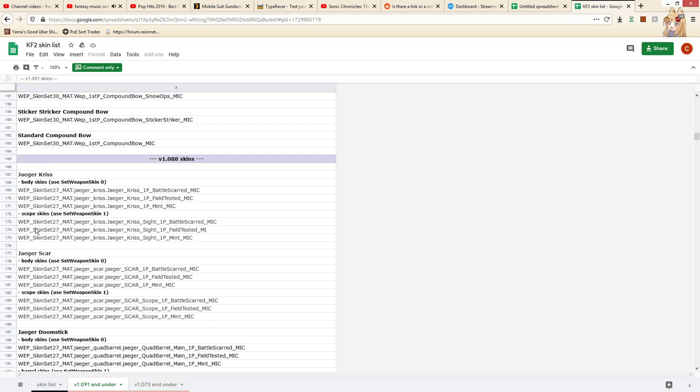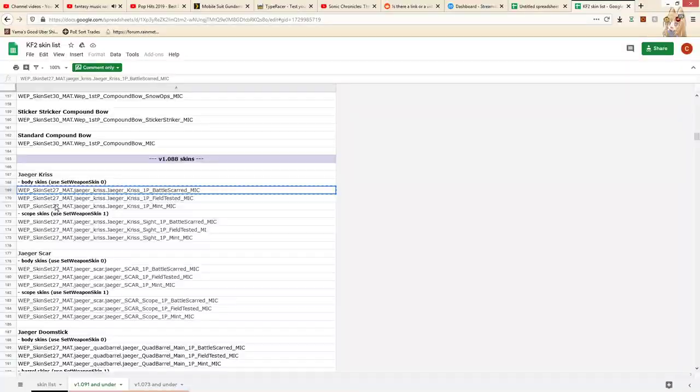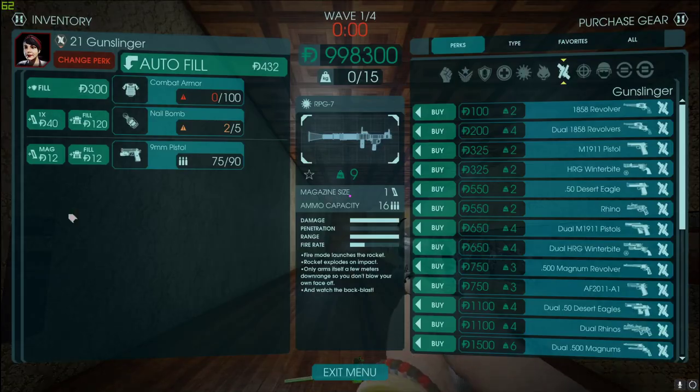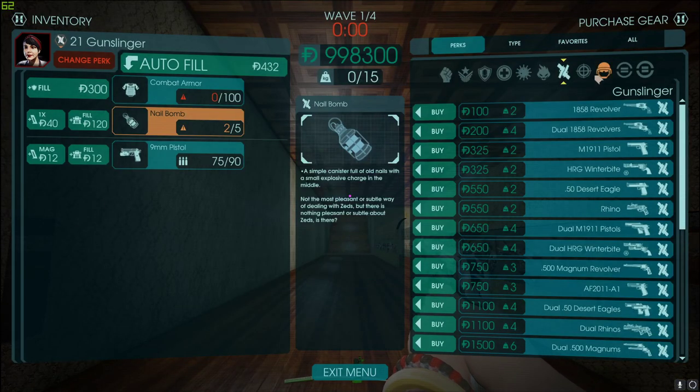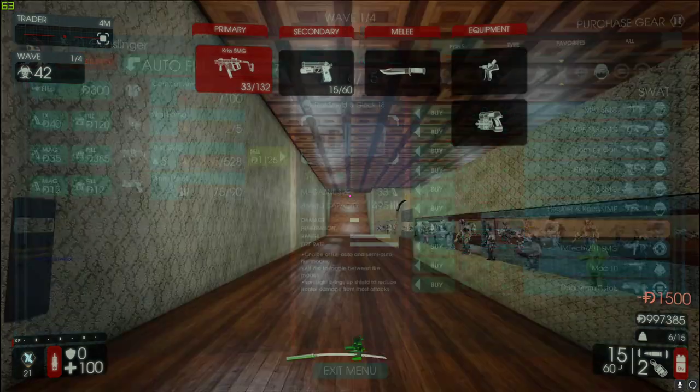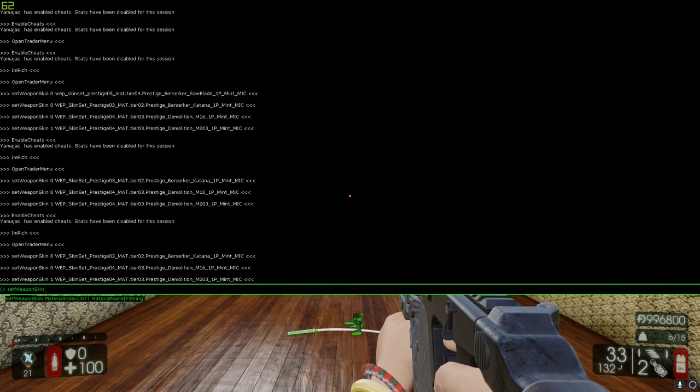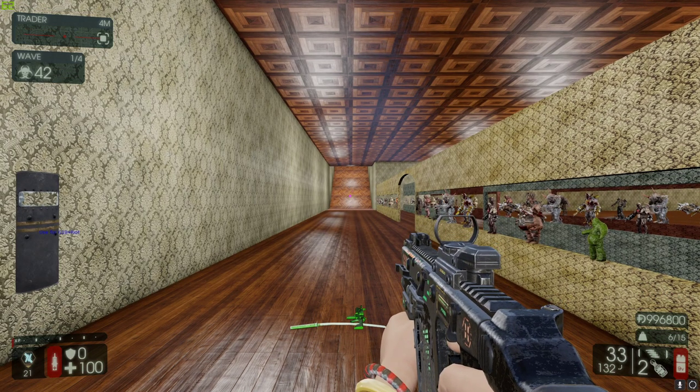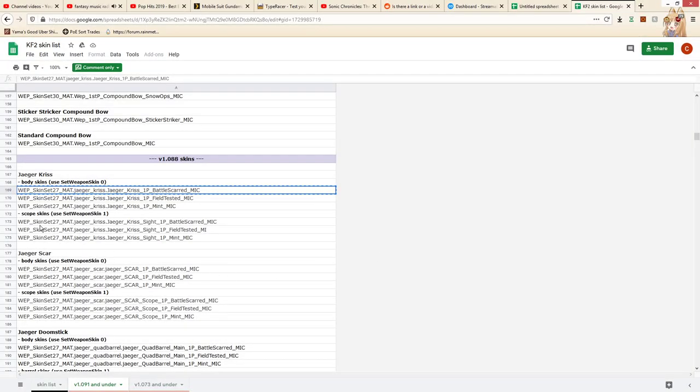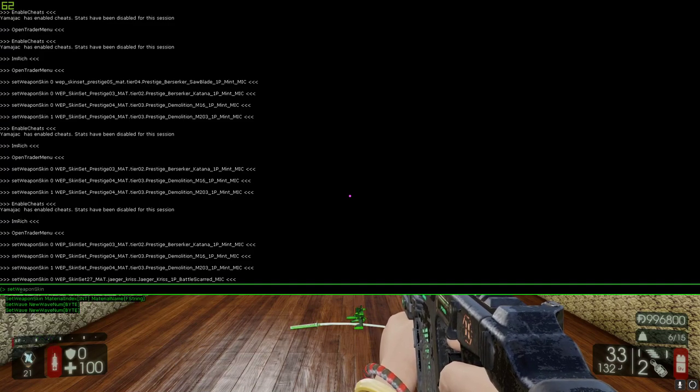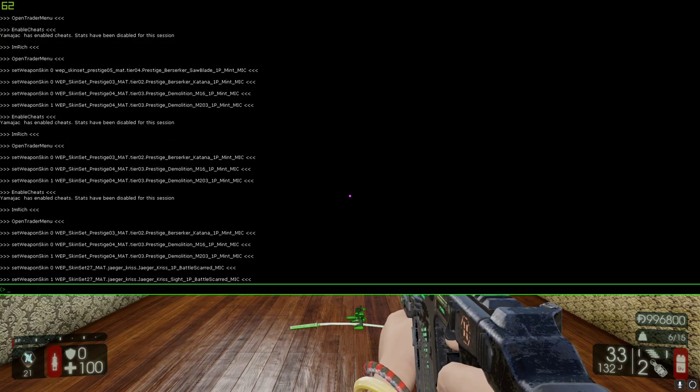So this is just the path for it. So you're going to want to take the skin, which was that? That was the Chris. So you take the skin, type set weapon skin 0, and paste it in. That will change the first bit, and then the second bit, it will tell you to set weapon skin 1, and you can do that.